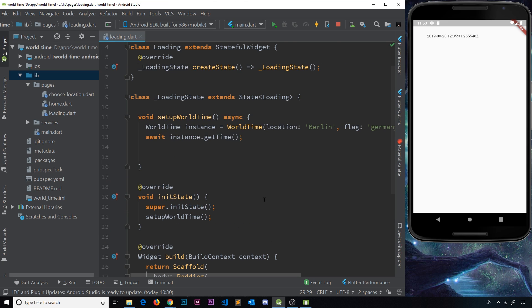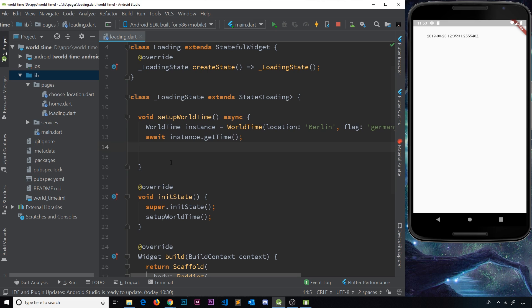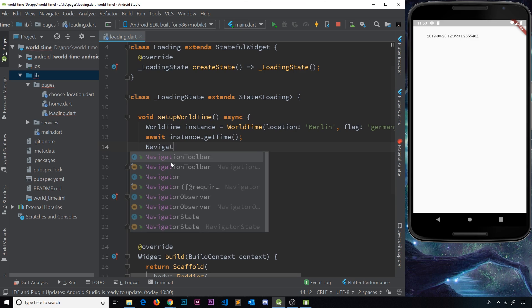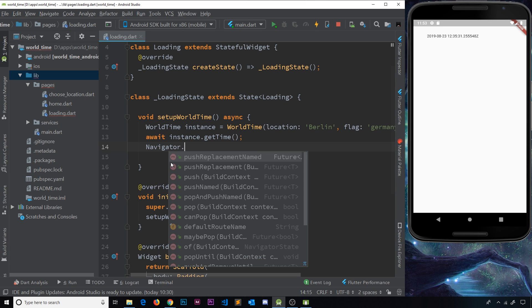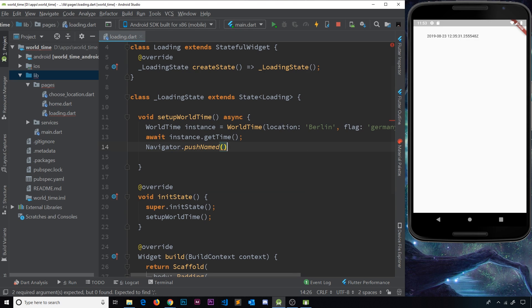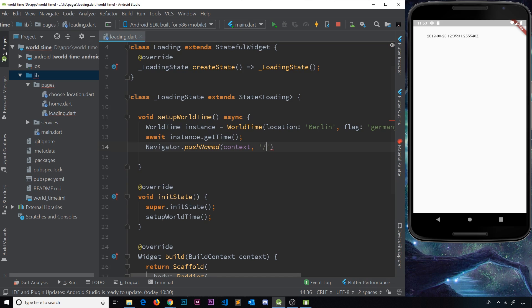And now once this is finished, then we want to redirect to the home page. We've seen how to push to a new route in the past and that is by using the navigator object and using a method called pushNamed. Then we could redirect to another route. We'd pass in the context object first of all as the first argument and then the name of the route we want to go to, which would be forward slash home.